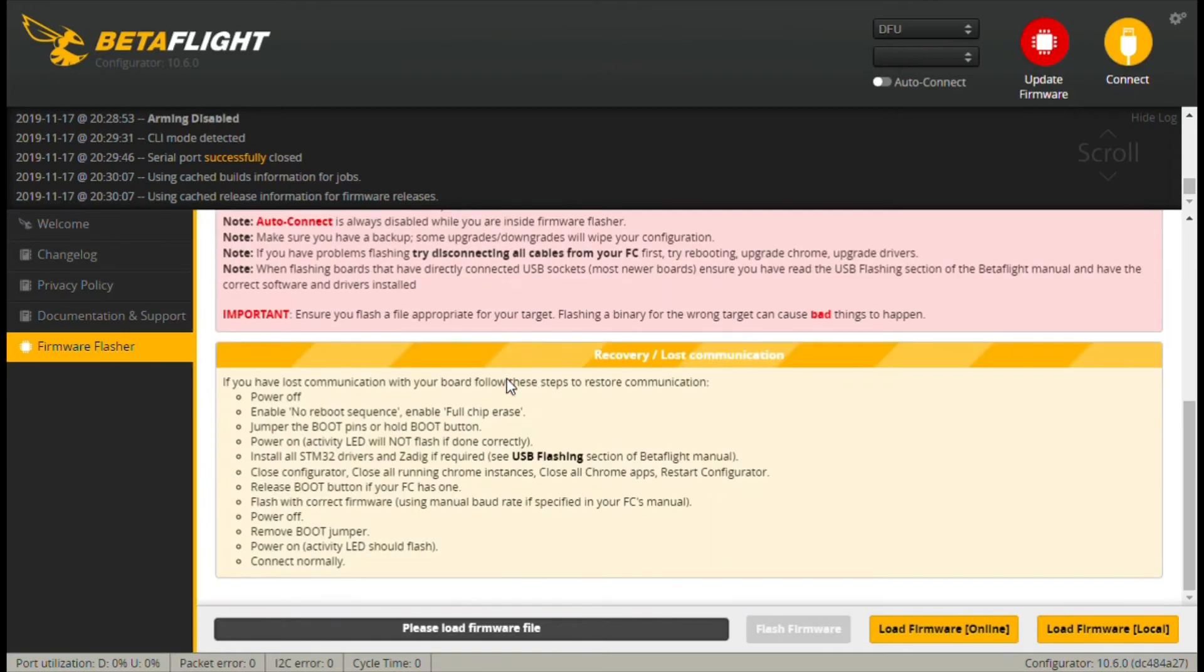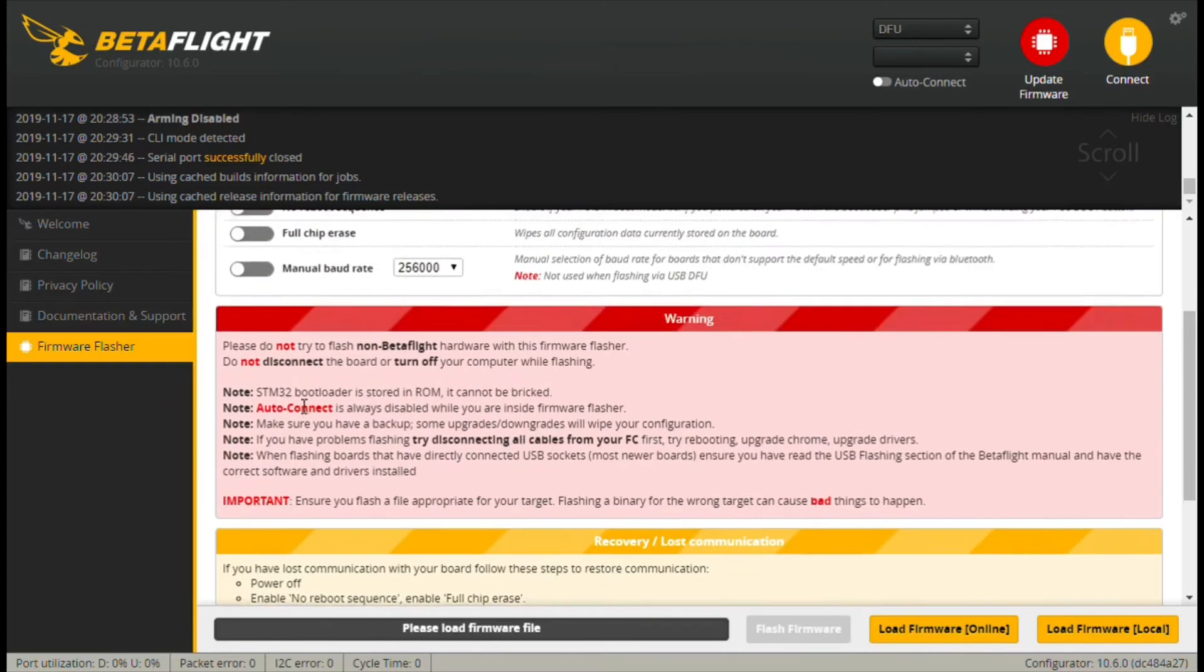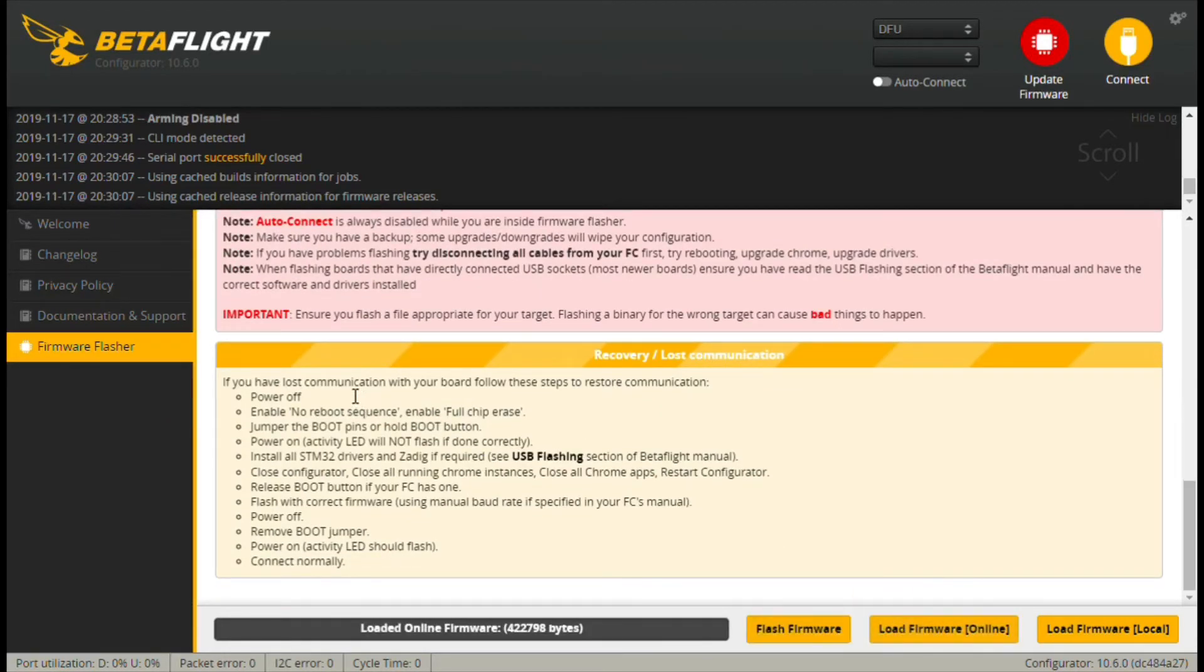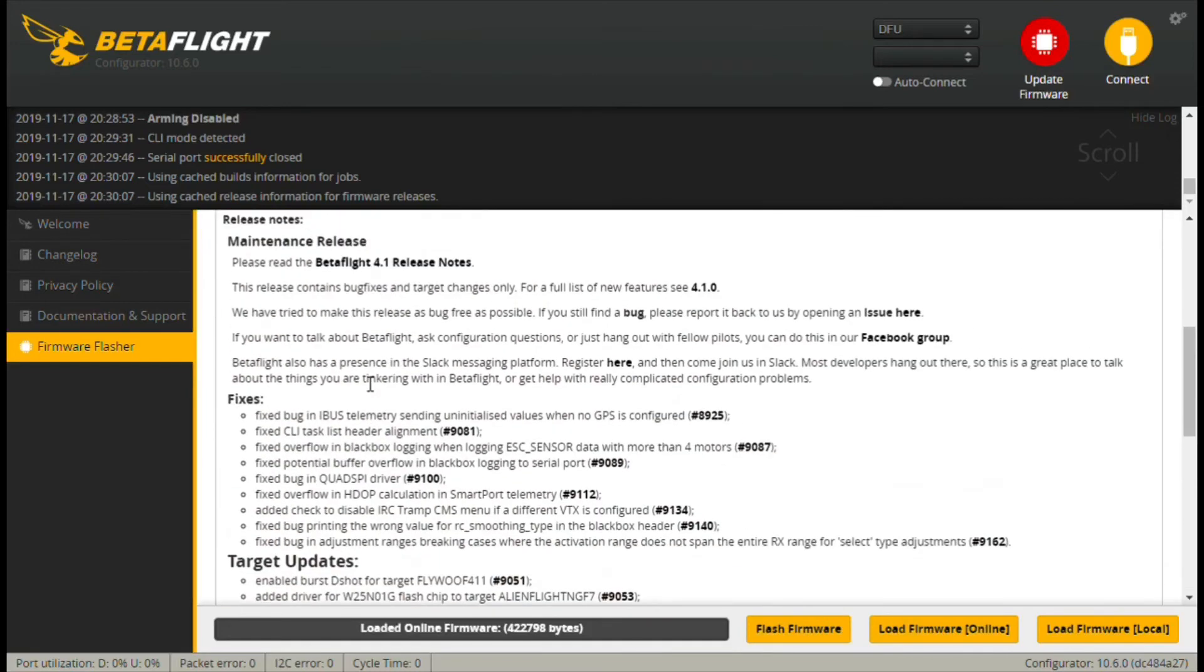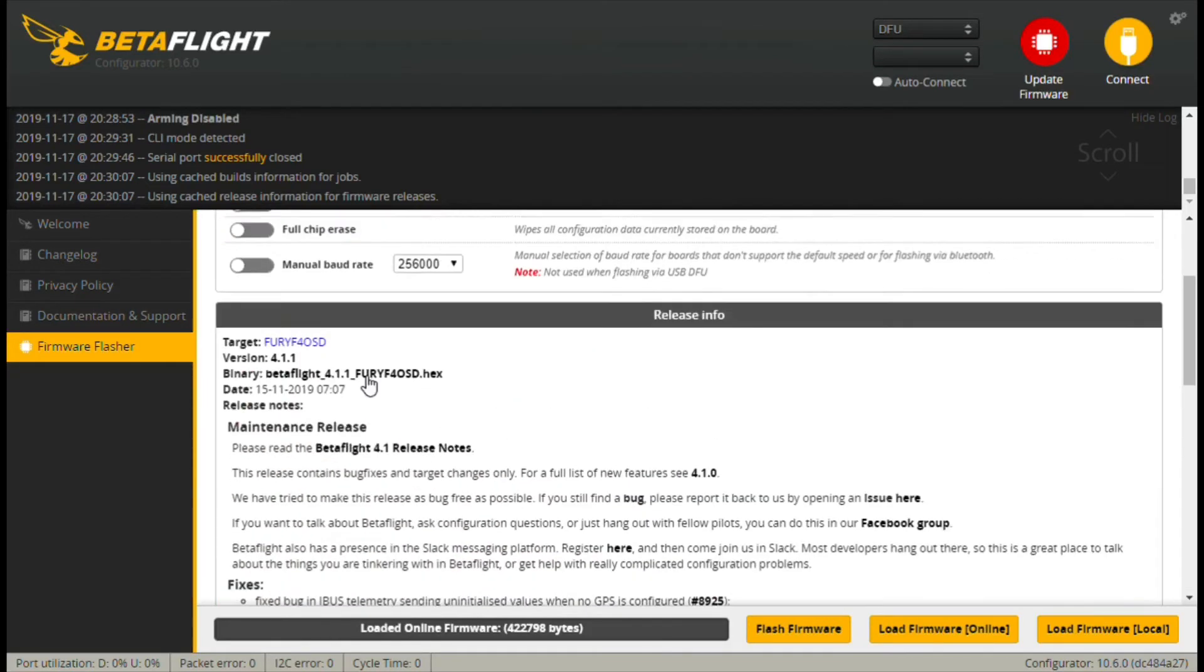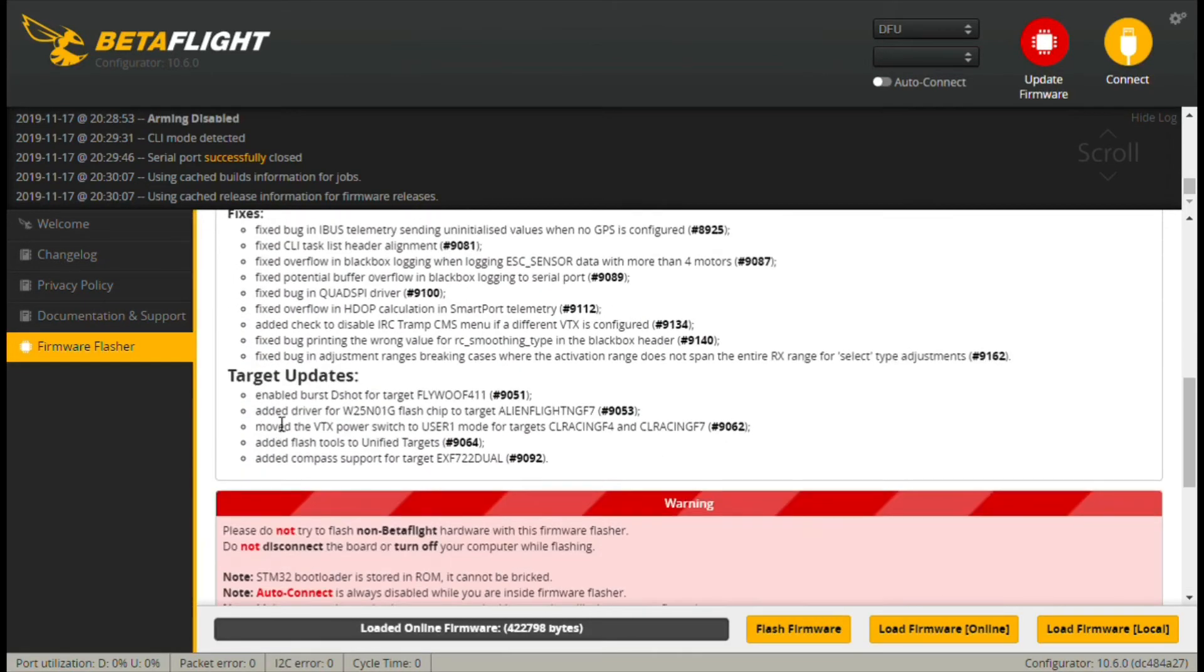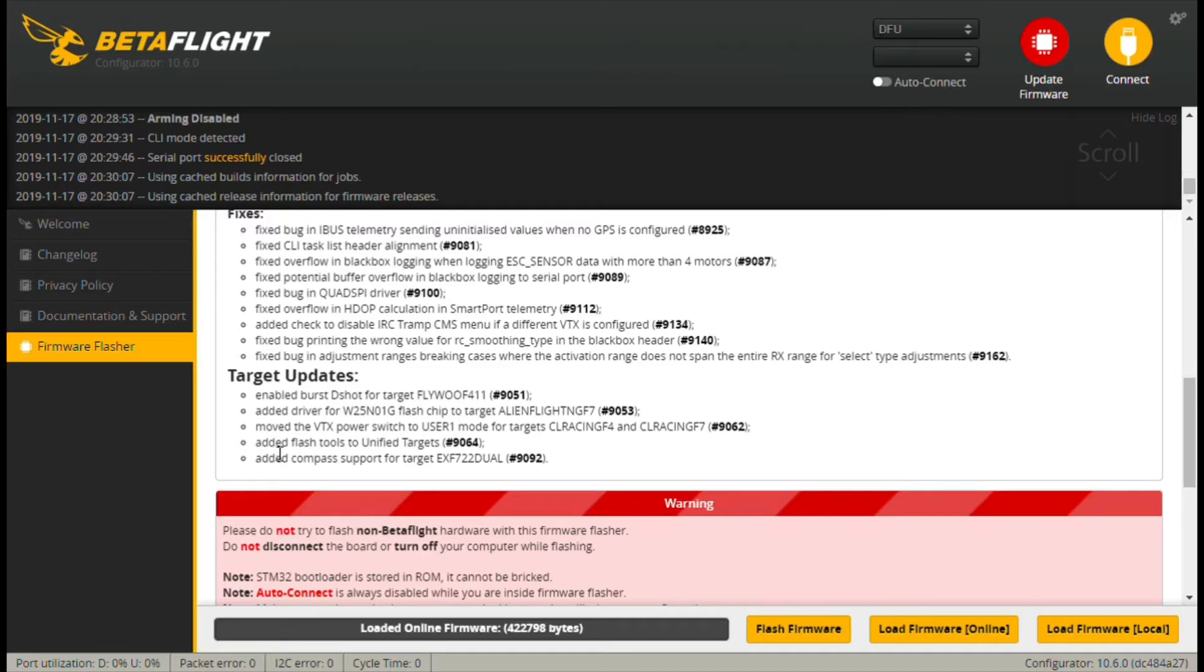Now down here, this is where it'll show you—we can kind of see we're gonna go ahead and load the firmware online, and she's gonna give us a little synopsis of the different things in here. We can see the different fixes and the target updates and all this good stuff in here. I don't think there's really anything specific, but anyway, so we got this in here.